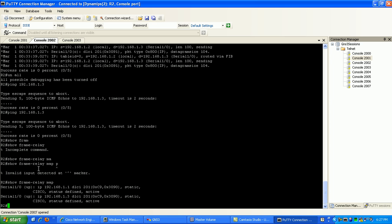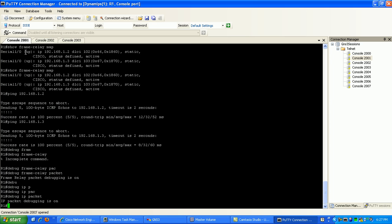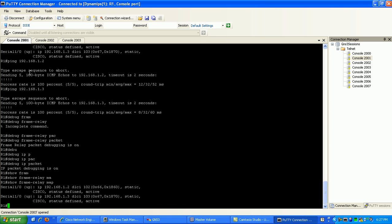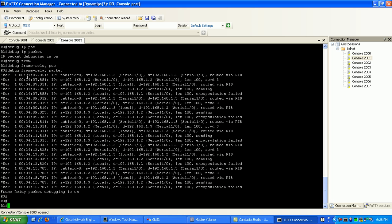If we were to do a show frame relay map, you can see here that router 1 has a mapping as well to 1.3. So it takes this request and sends it out DLCI 103, which is its connection to router 3.